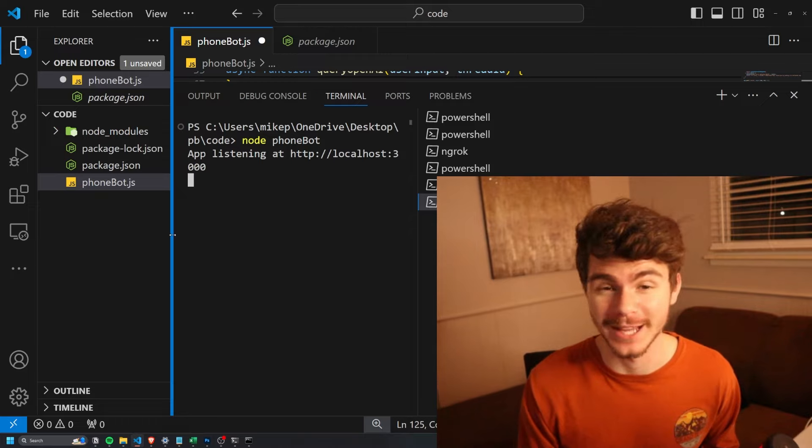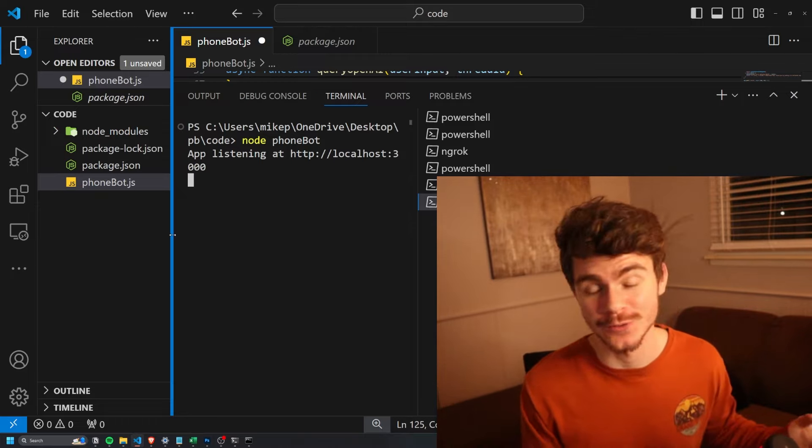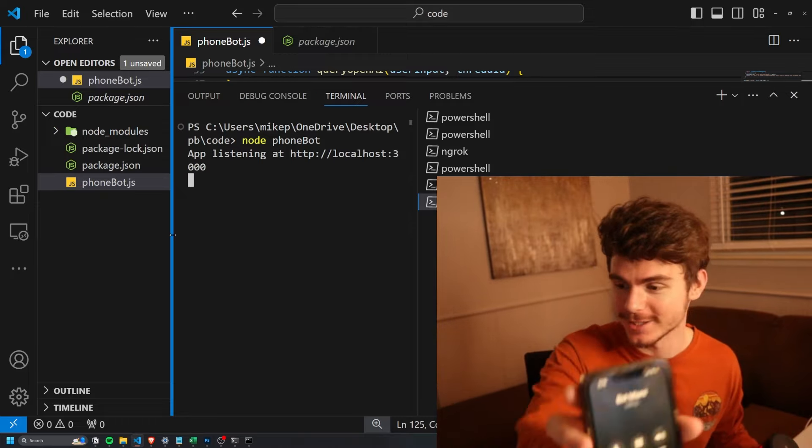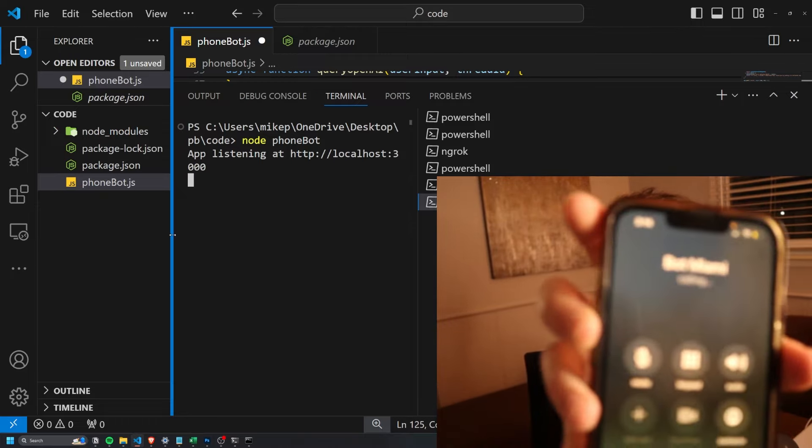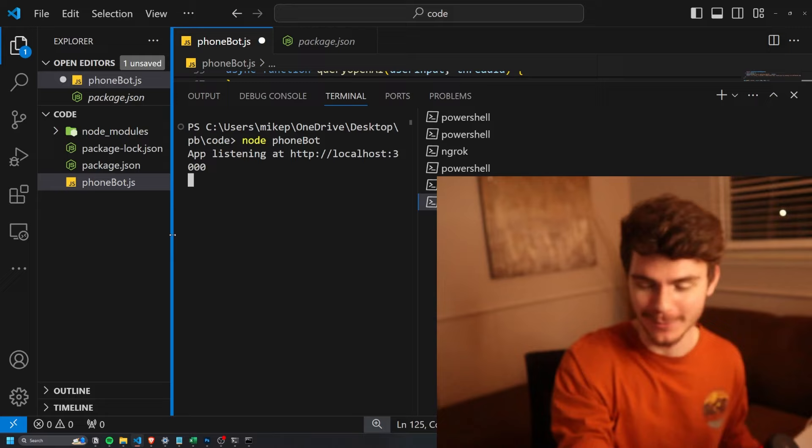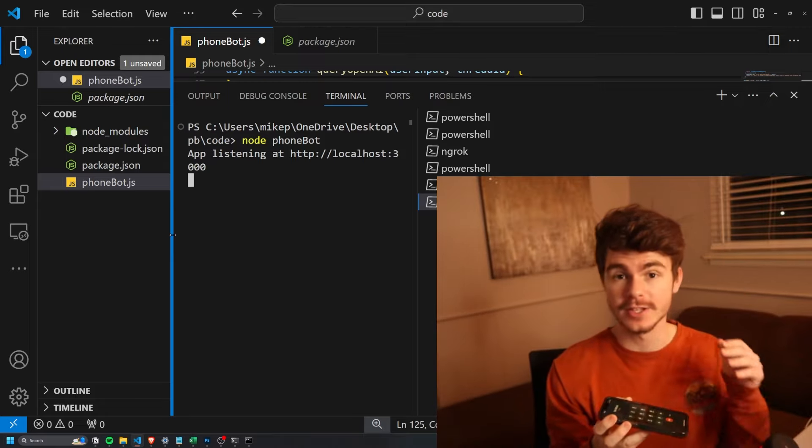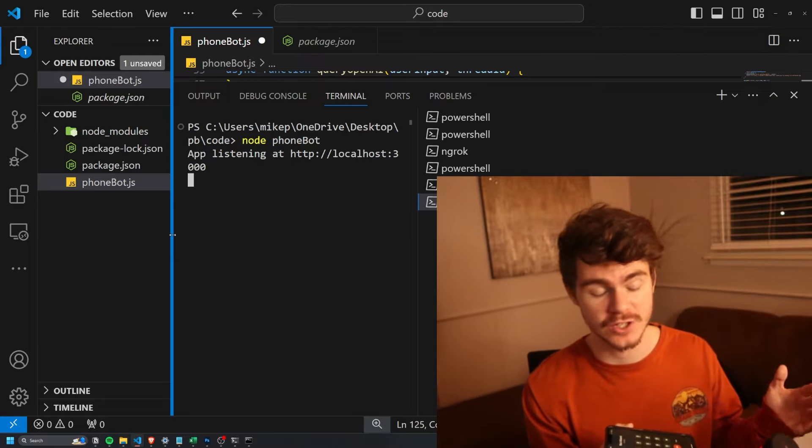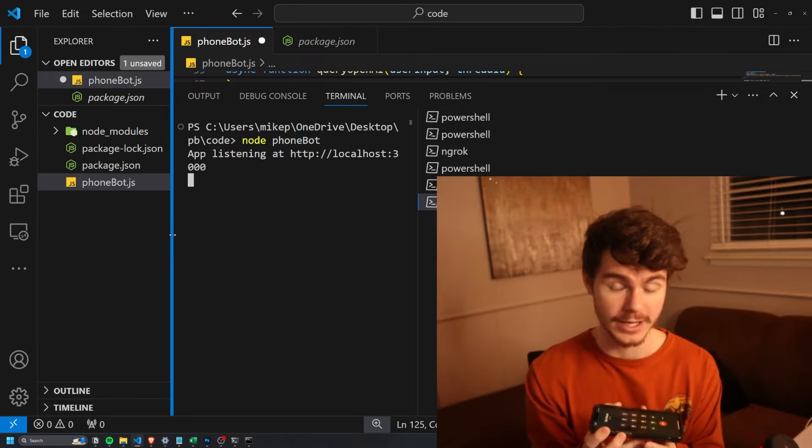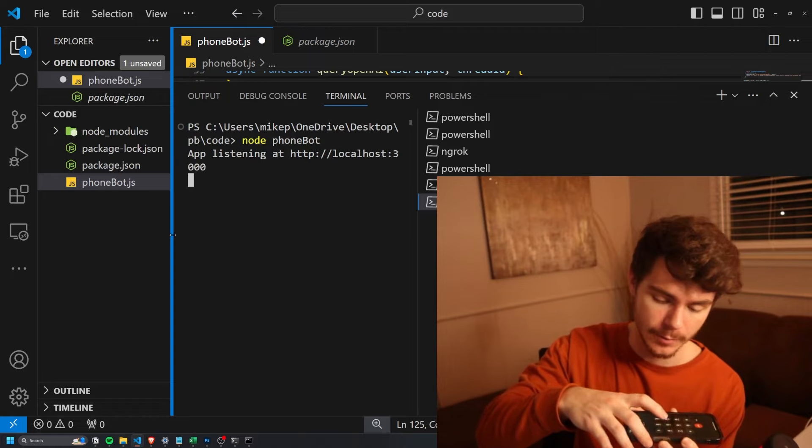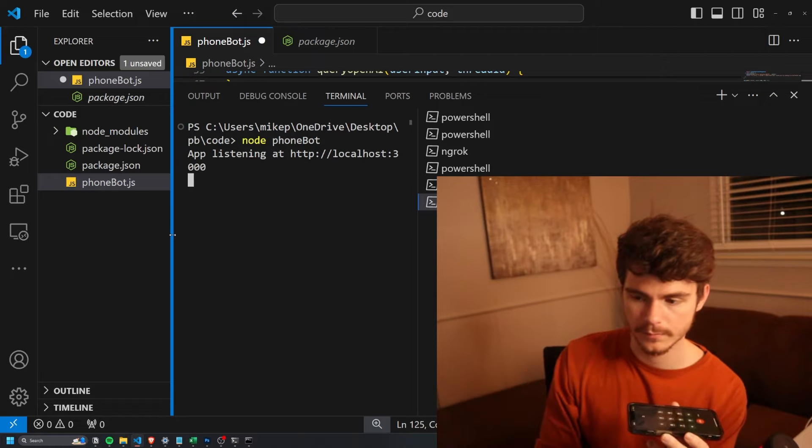So I got my phone bot running on a simple server here and now I'm just going to call it. So you can see I'm calling my bot from Miami right here. I'm going to put it on speaker. So this is the trial message for Twilio. In order to get into our chat bot, we can just hit a number.